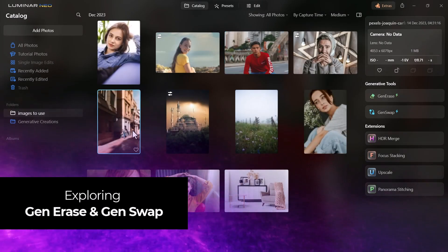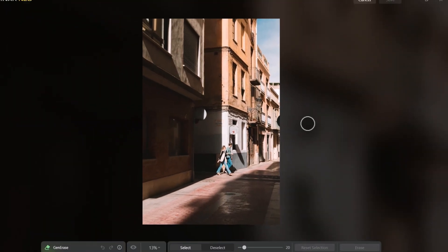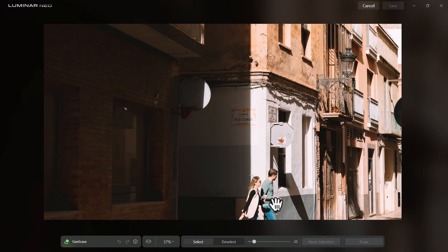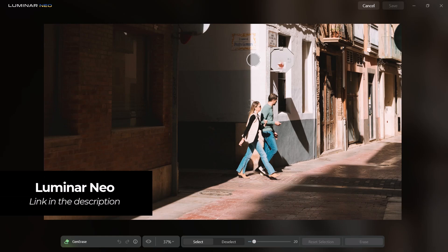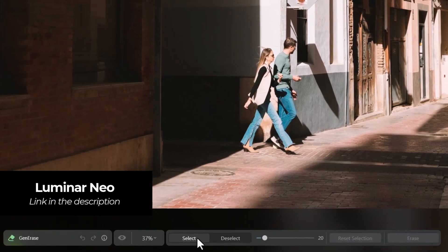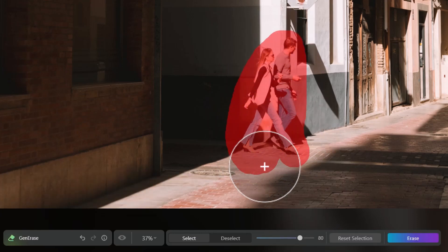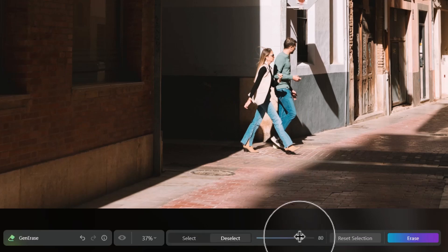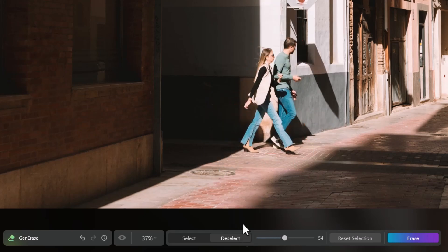I'm going to open up this image with some people walking past a building and click Generate. Zooming in, I've got some people I don't want in this photo. I can increase my brush size and select what I want to remove — pretty rough and easy. I can also deselect, bring the brush size down to tidy it up, and make sure I select all the shadows too.